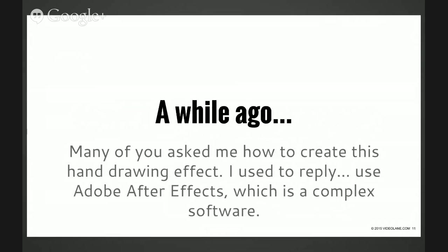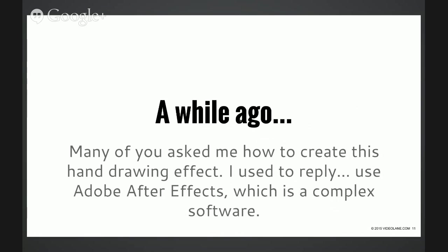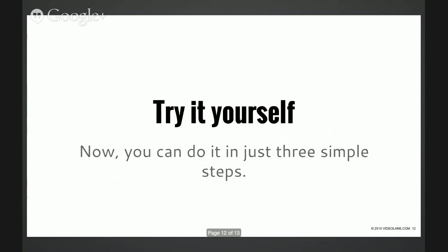But now as I've shown you, you need only three steps to do it and it takes less than one minute. No need to use Adobe After Effects. So I encourage you to go and try for yourself and do it in just three simple steps.